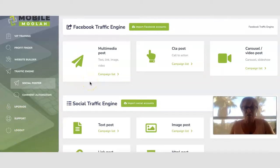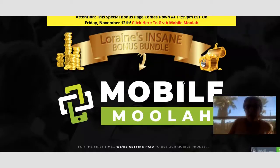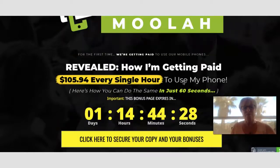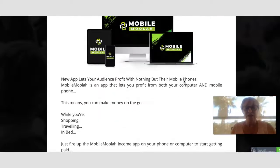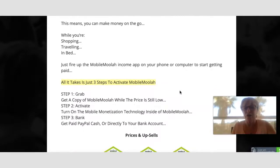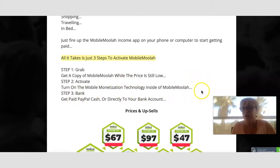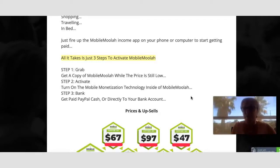That's behind the dashboard for Mobile Moolah. Going over to my bonus page, we can look at the actual funnel, prices, and upgrades. It's an app and software with some training included — you can use it on your phone or computer. The steps are: grab a copy while it's at the low price, activate it to turn on the monetization technology, then get paid via PayPal or directly to a bank account through Clickbank affiliate commissions whenever someone makes a purchase.